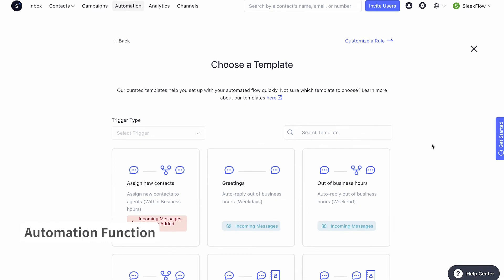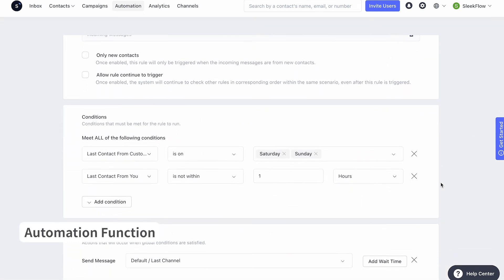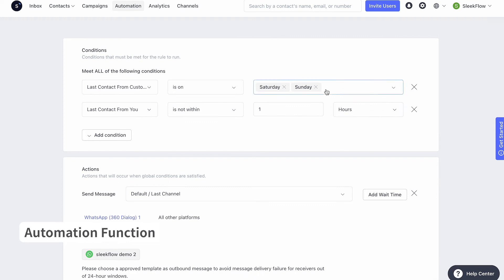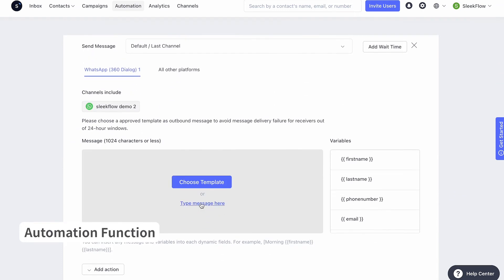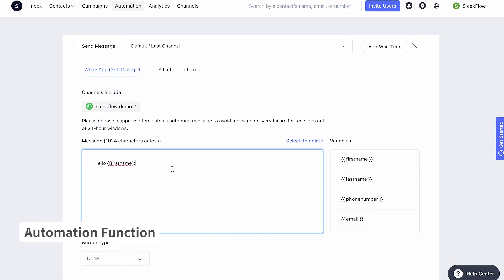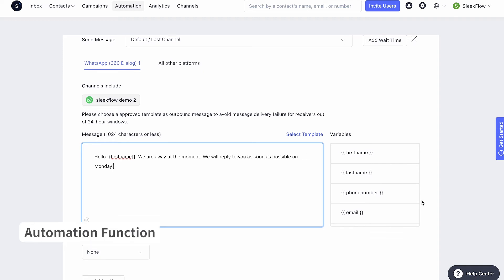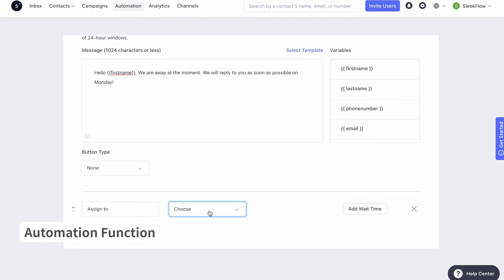Automation simplifies your workflow by getting rid of the manual elements. You can set rules and actions that allow you to send personalized auto replies to all your customers and assign different conversations to the right staff. We also created several templates for different use cases. Let's say I want to set an auto reply to messages coming in outside of business hours. The system will automatically reply when an incoming message is received on Saturday or Sunday and I have not gotten in touch with them within the last hour. I'm going to type this preset message: 'Hello, first name. We are away at the moment. We will reply to you as soon as possible on Monday.' And assign the conversation to the staff member responsible for customer service when office hours resume.